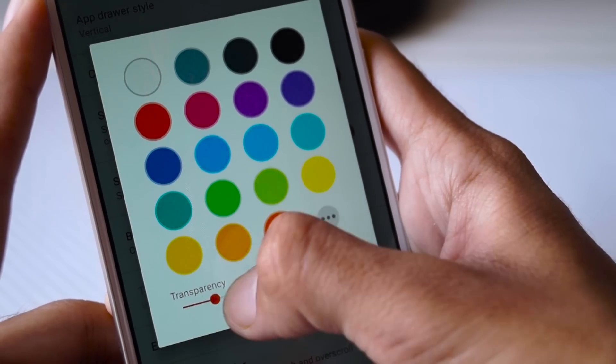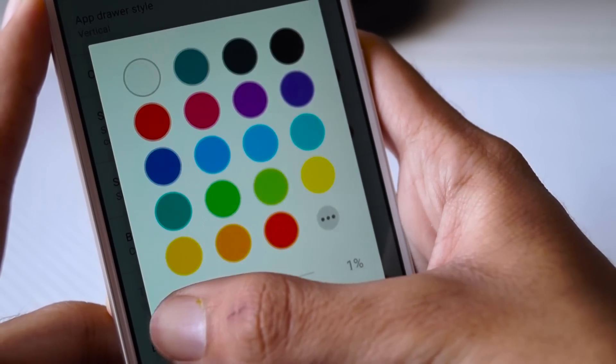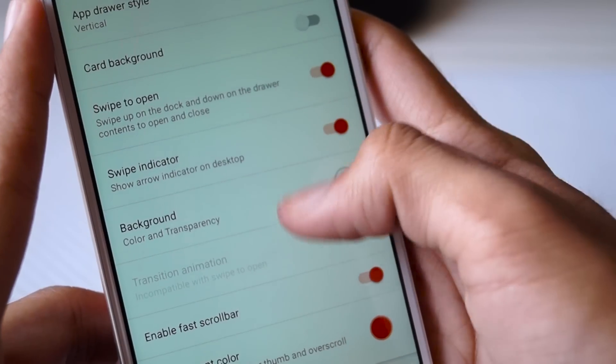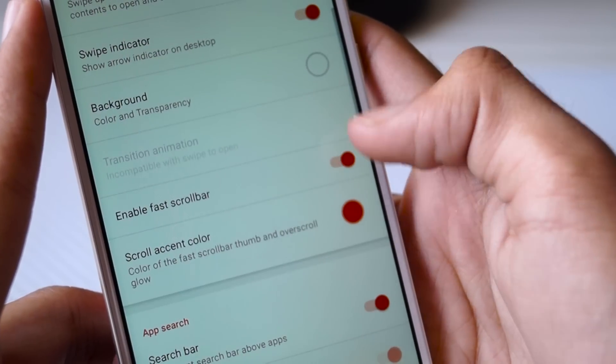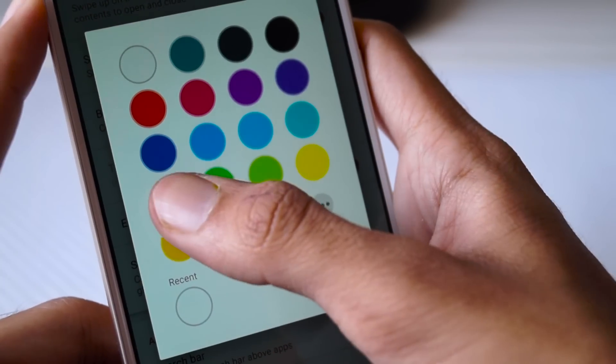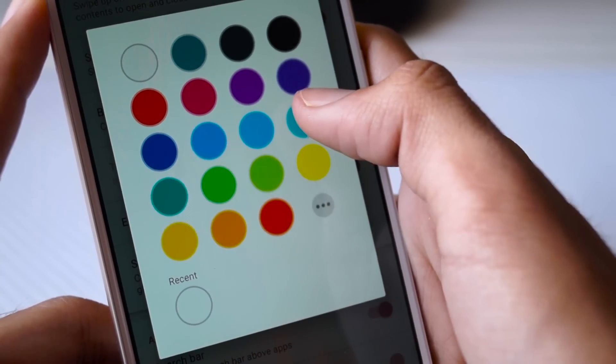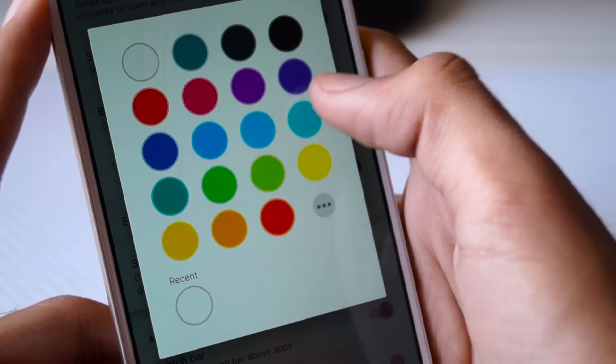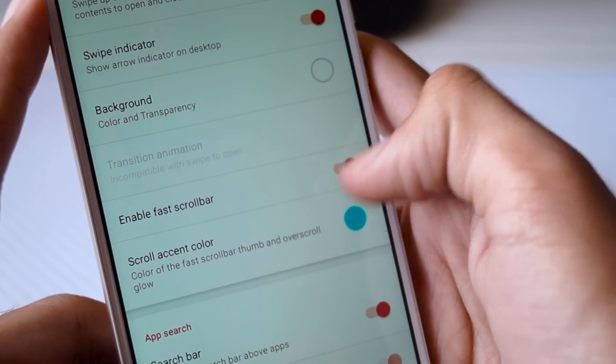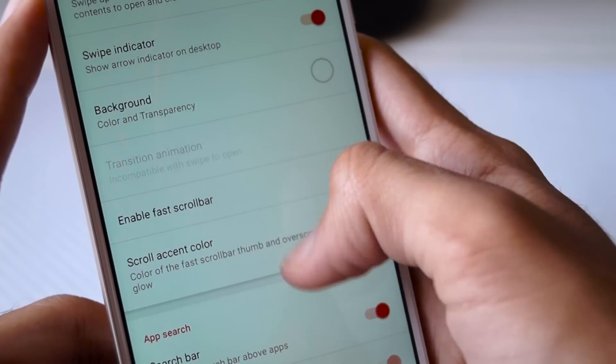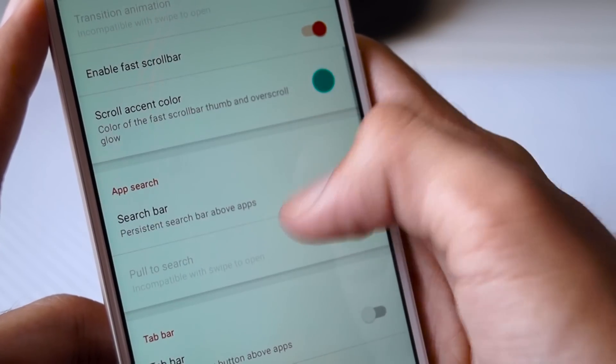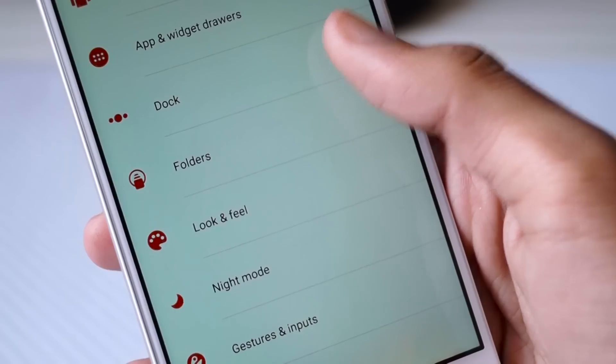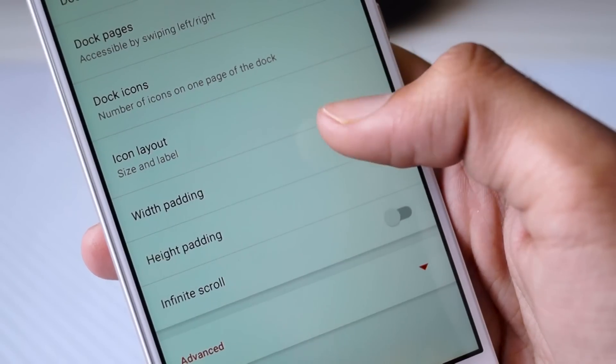You can make it more transparent if you want to, but we are going to go with 0 percent like the Google Pixel. Go back, scroll down and then select the Scroll Accent Color option. Here you need to select the teal shade which is present in the fourth row. Now go back to the main menu and click on Dock.